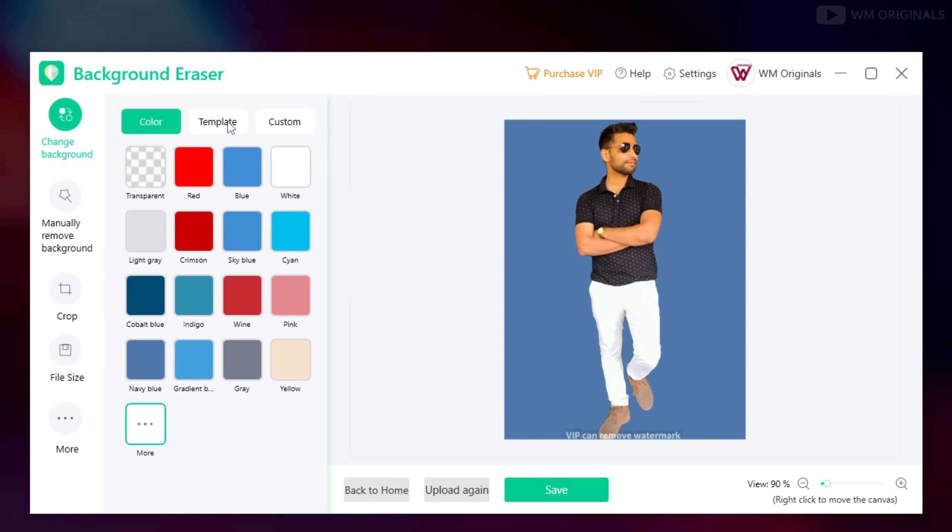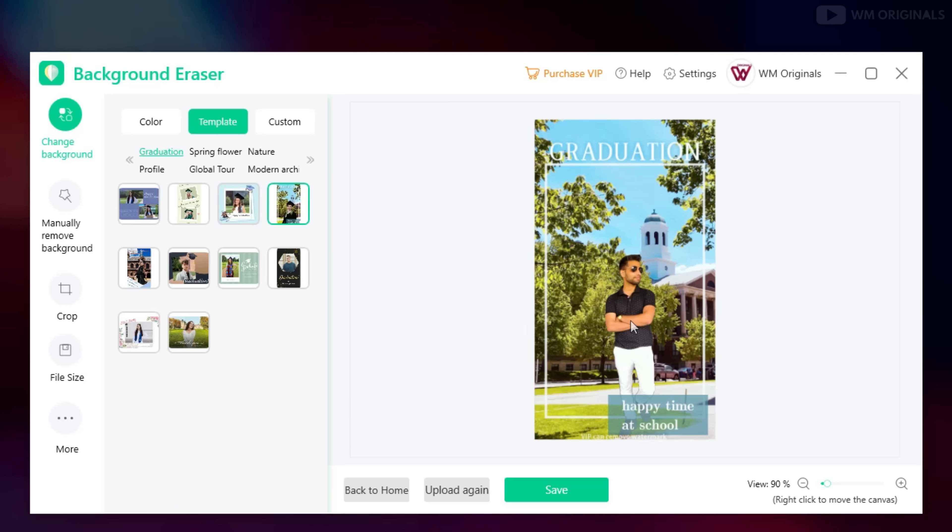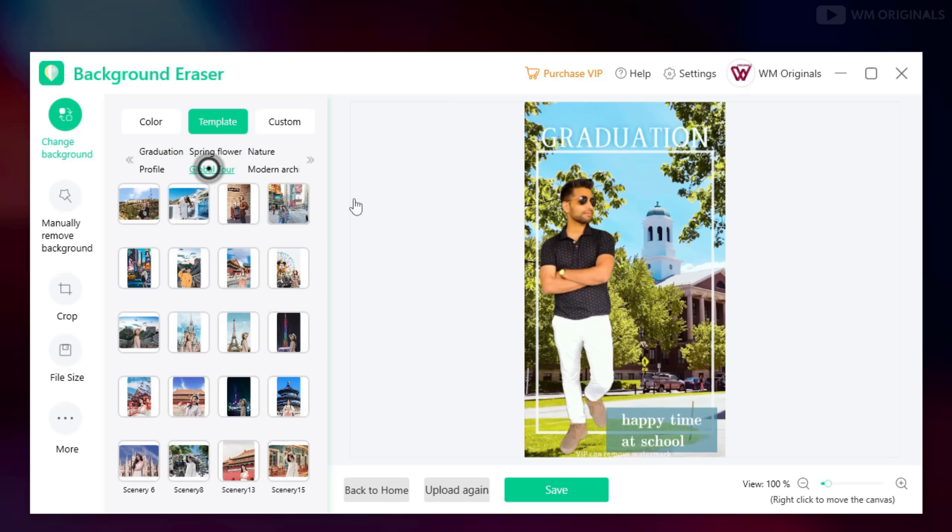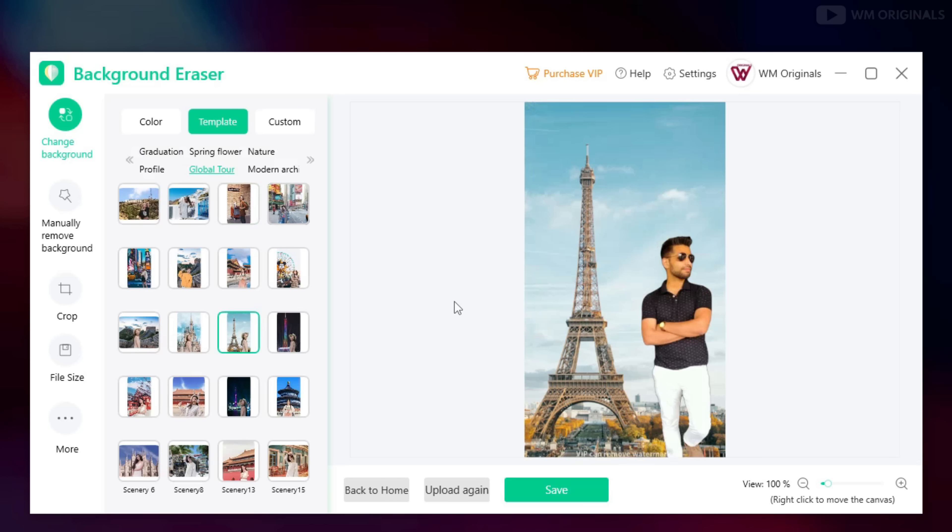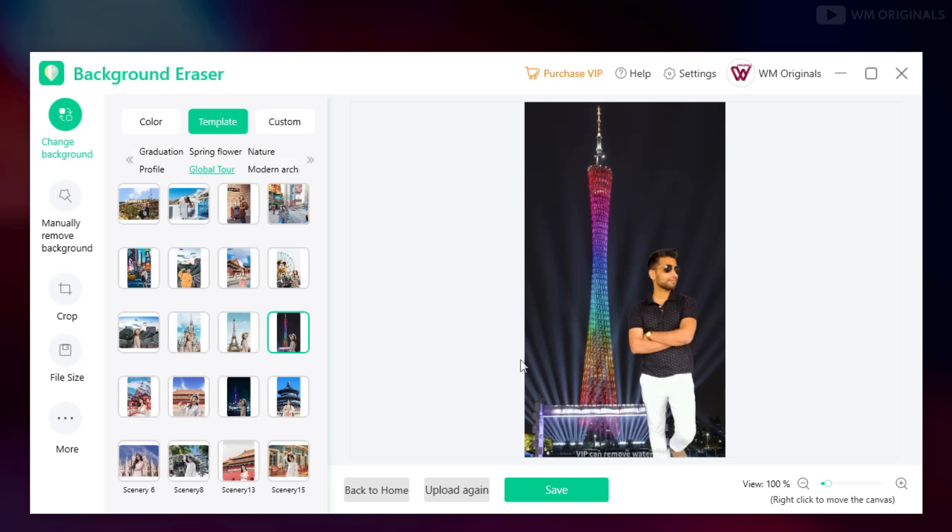Not only color, there are many more templates available which you can use to change your background to whatever you want. Here in global tour it has so many options.